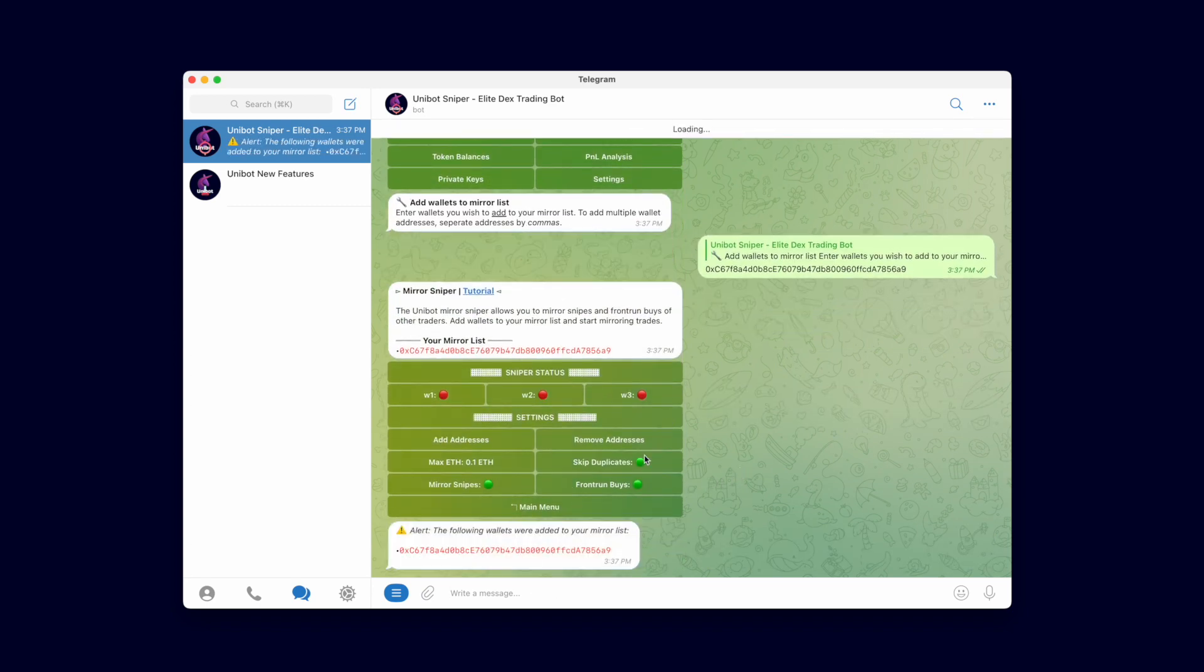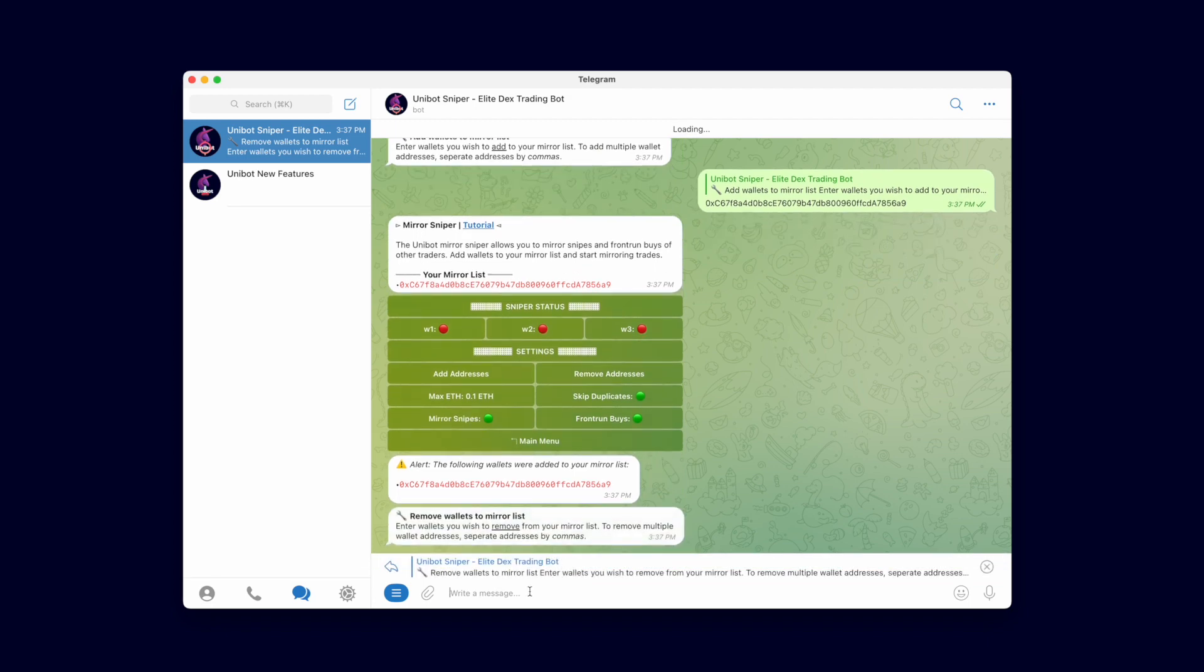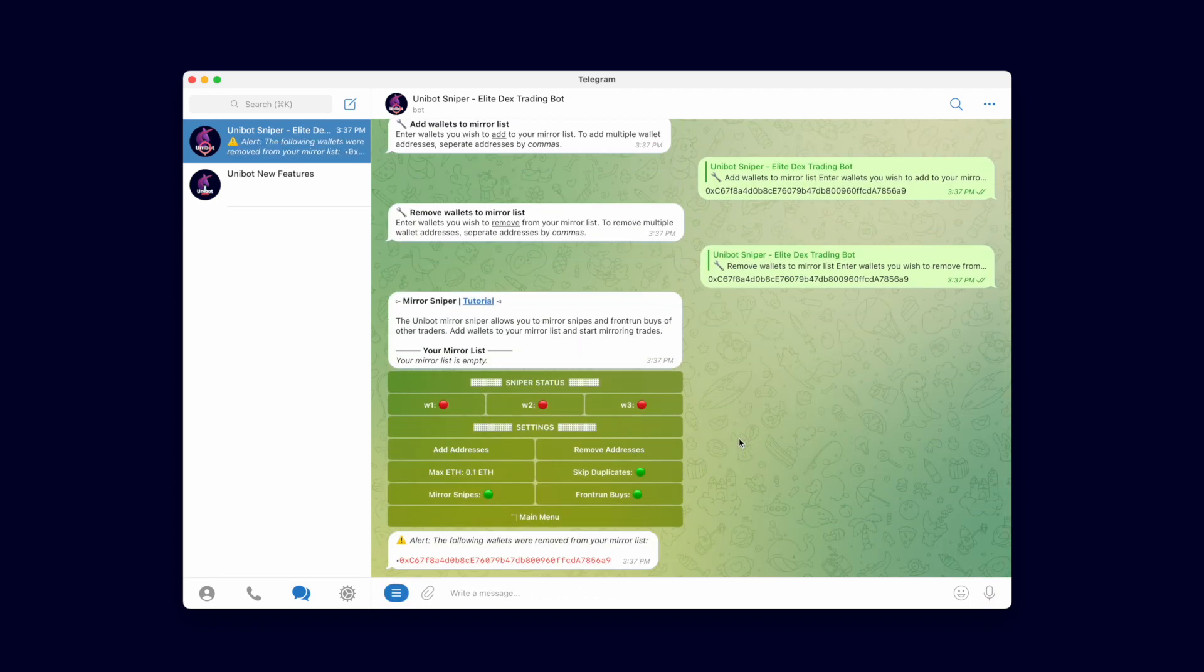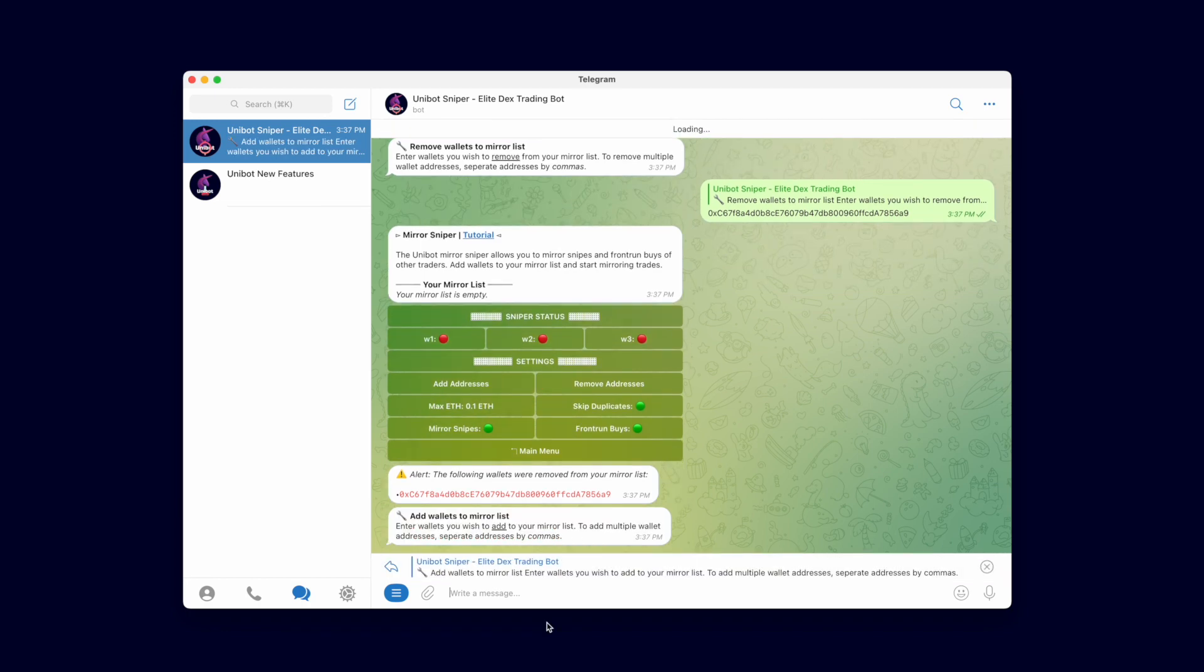You can remove wallets from your list by pressing the Remove Address button and entering the address you wish to remove. I'm going to add the address back in so we can simulate a Mirror Snipe.